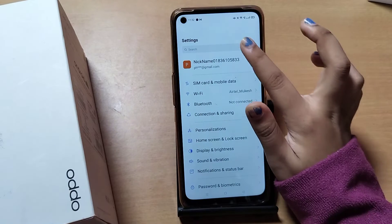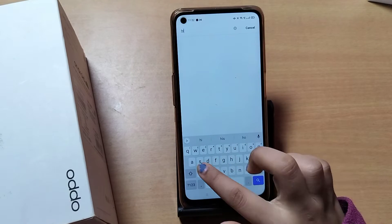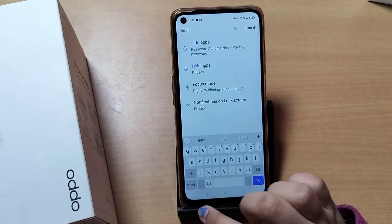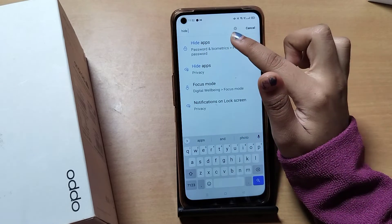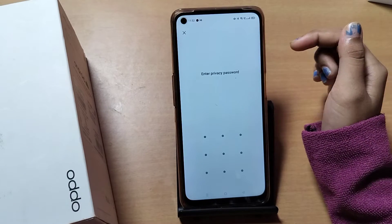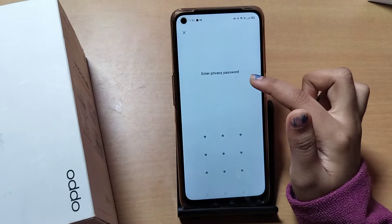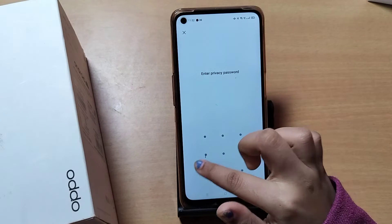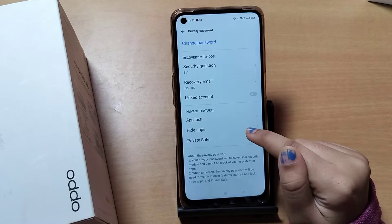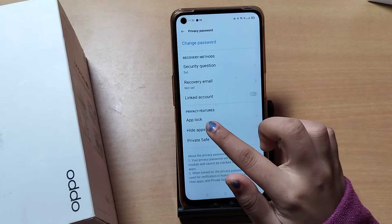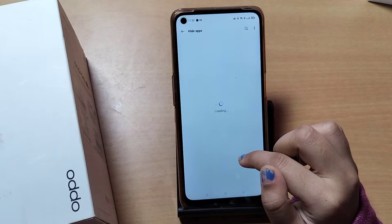First of all, move to Settings, then search on the search bar for 'hide apps.' Here's the hide apps icon — tap on it. From here you have to confirm your privacy password.